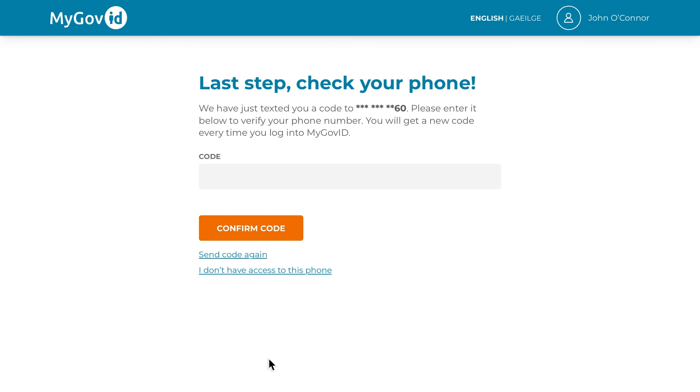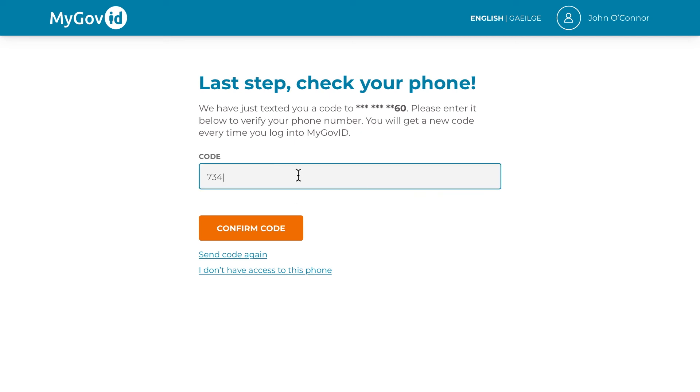You will then be sent a six-digit code to your verified phone number. Enter this code into the field on screen and then click 'Confirm code'.